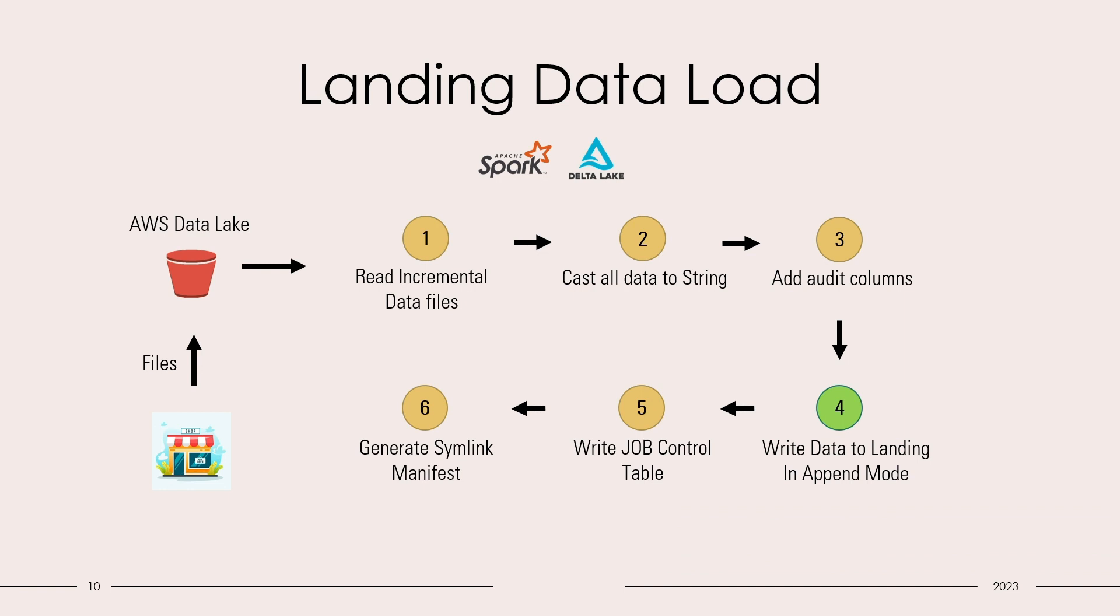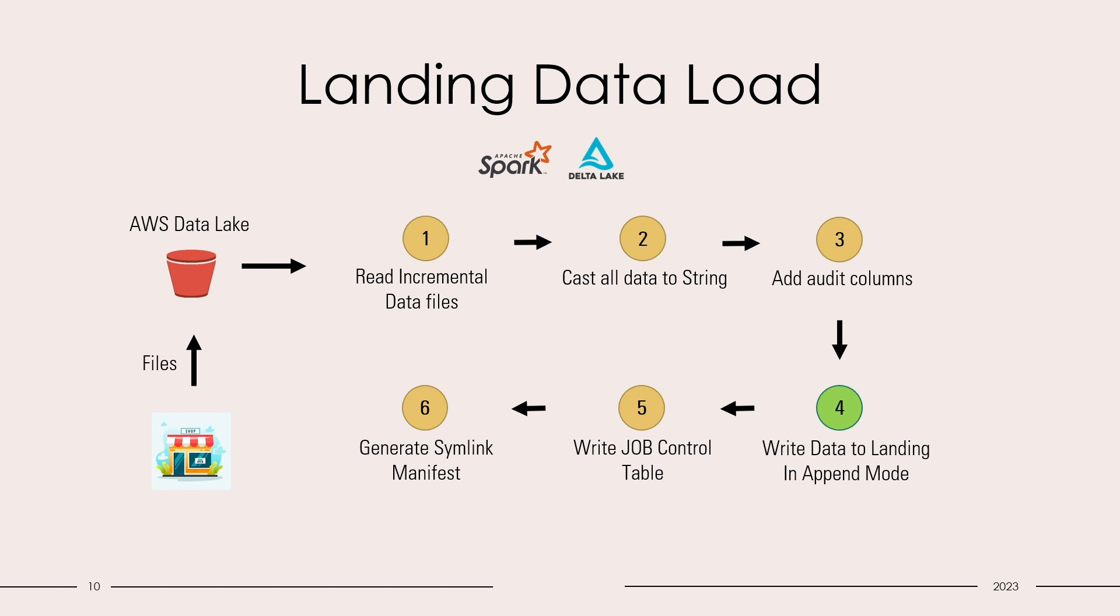Fourth is the most essential step, where we will write the data in the landing layer in append mode. Once the data is written successfully, in the fifth step, we will update our job control table with the execution status. In the sixth step, we will generate the symlink manifest file, which will be required by Athena to read the data.